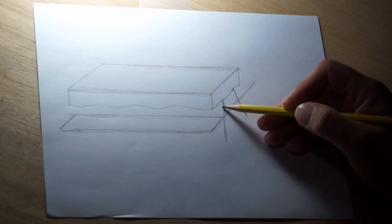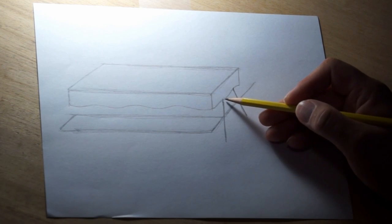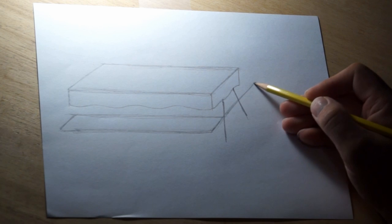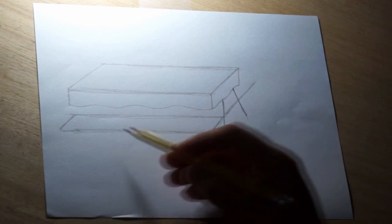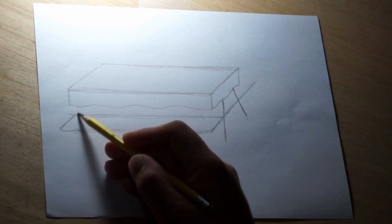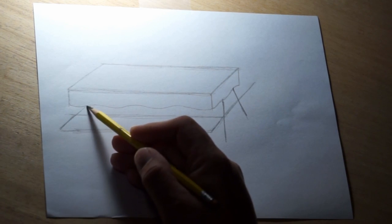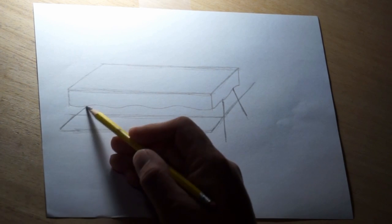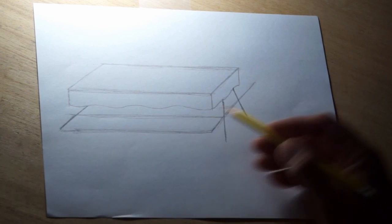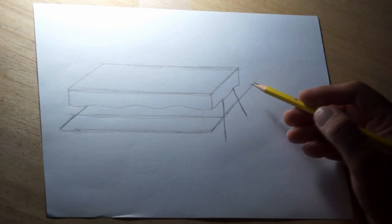Then I need to make the brace that goes across here on this side as well. So I'm going to extend this line at an angle all the way up under the table.